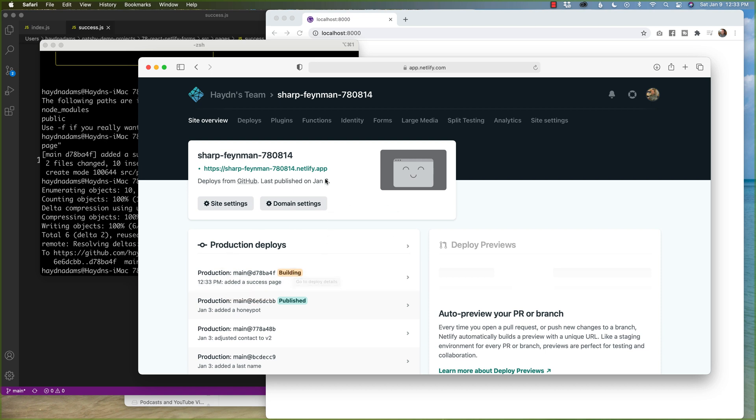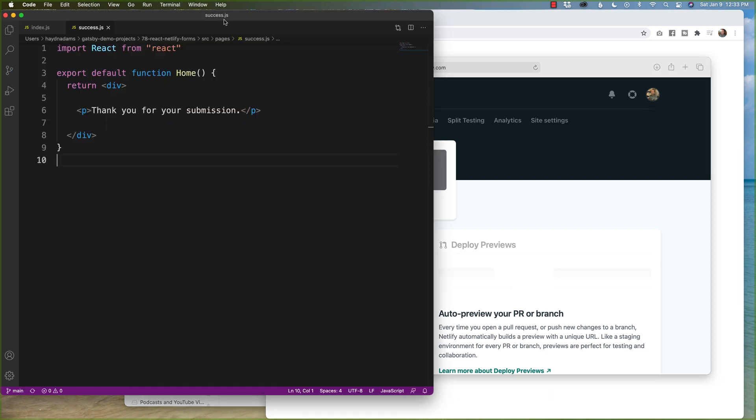What this will do is now deploy and build. Added a success page. And while we're running, what you can also do is if you had a contact page, you can also build a component.